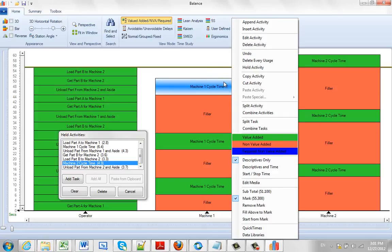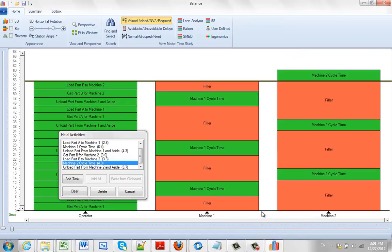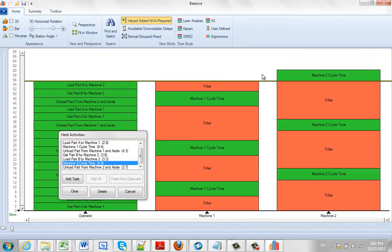I can also hit the right button and I can say fill above to mark which just puts a filler in there. So I can really do anything here in terms of filling it and organizing my data. And it's all working off this moveable mark that is being created here.